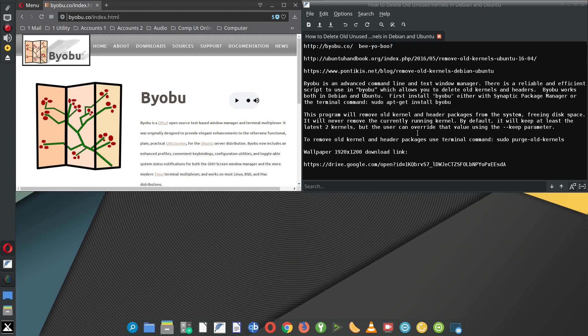You can install it with Synaptic Package Manager, or you can go into your terminal and enter the command: sudo apt-get install byobu.